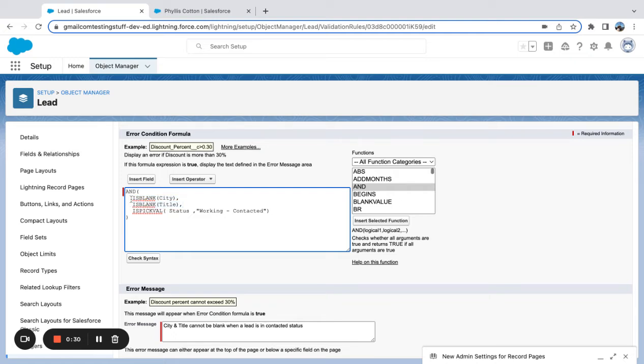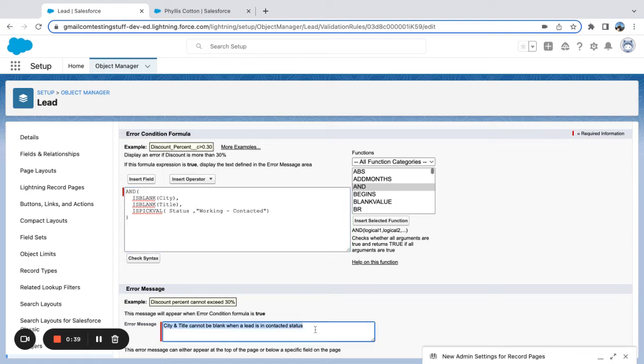The city must be blank, the title has to be blank, and if the status is working contacted, then we want a validation rule to fire to say, 'Hey, city and title can't be blank when the picklist value is working contacted.'